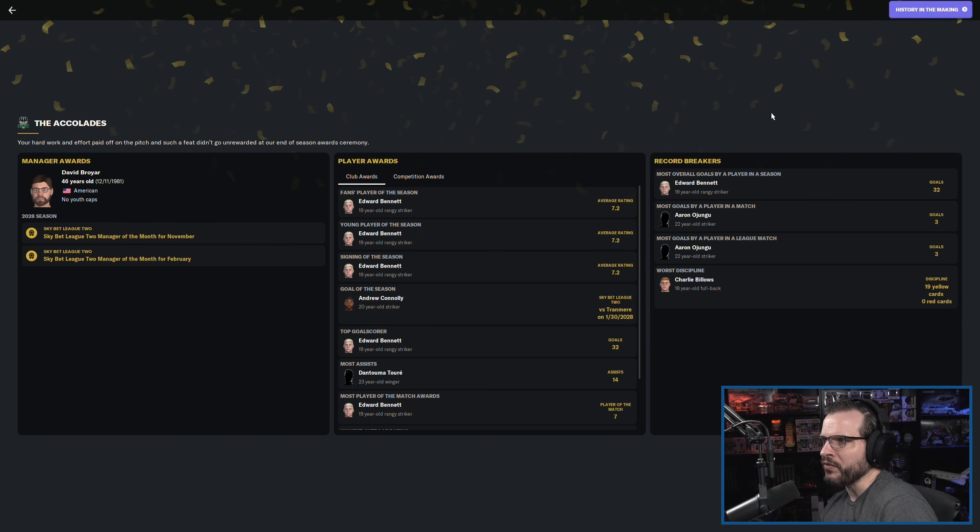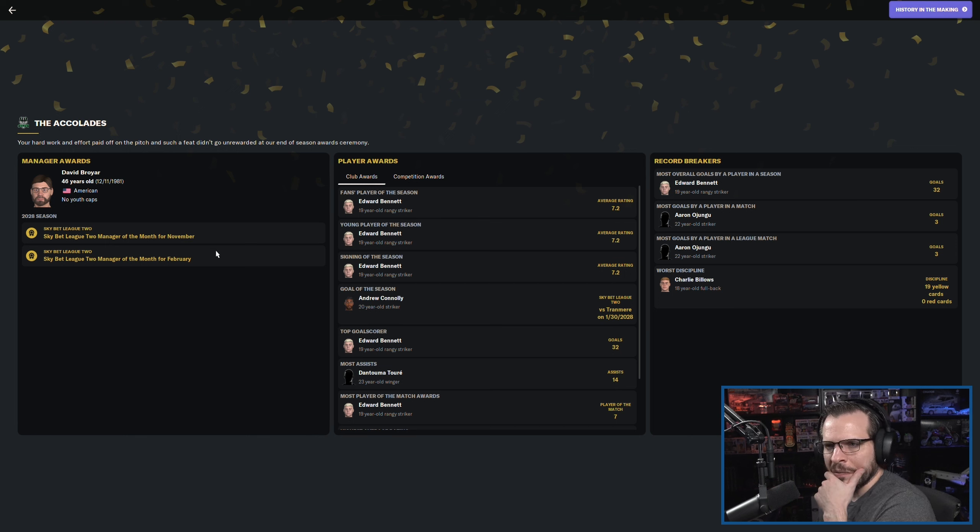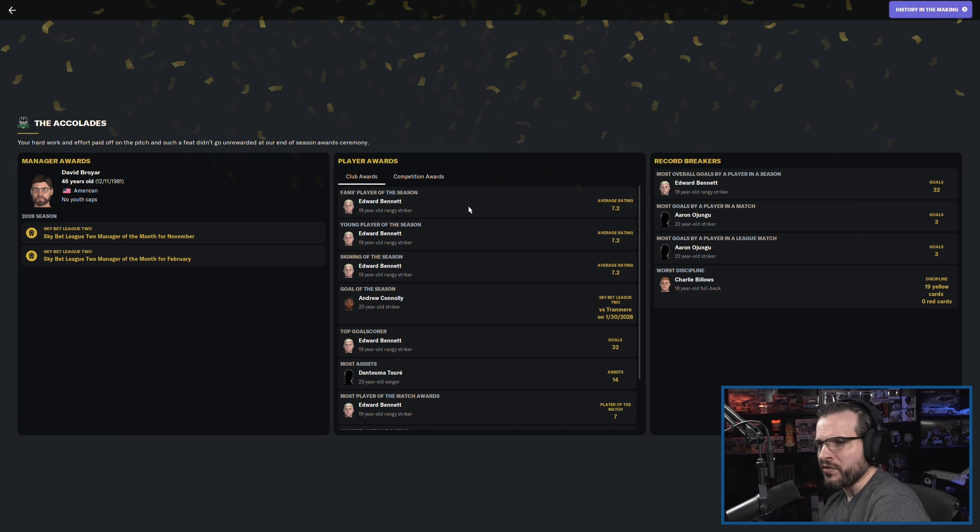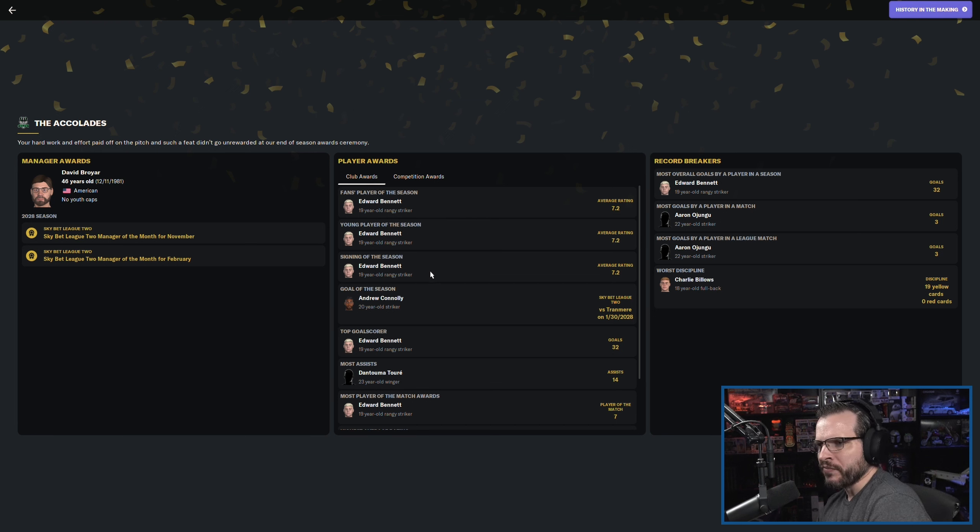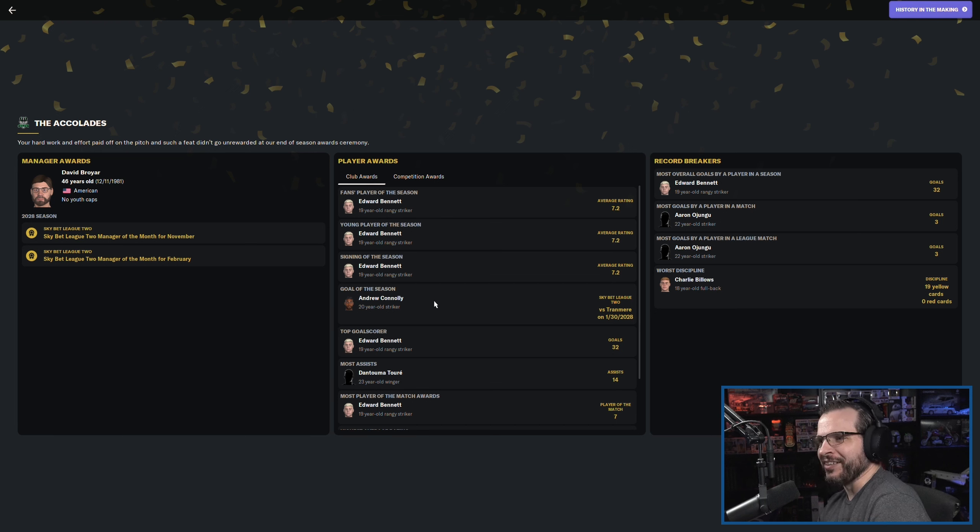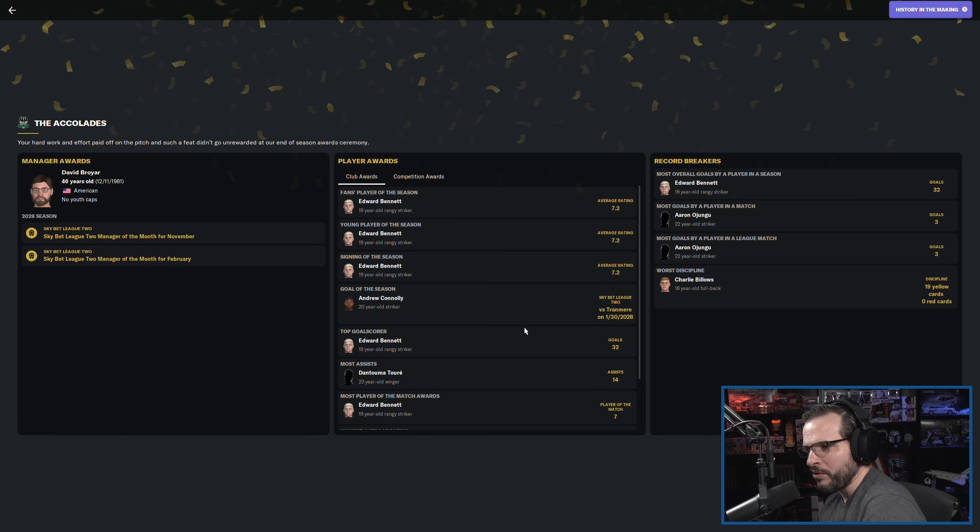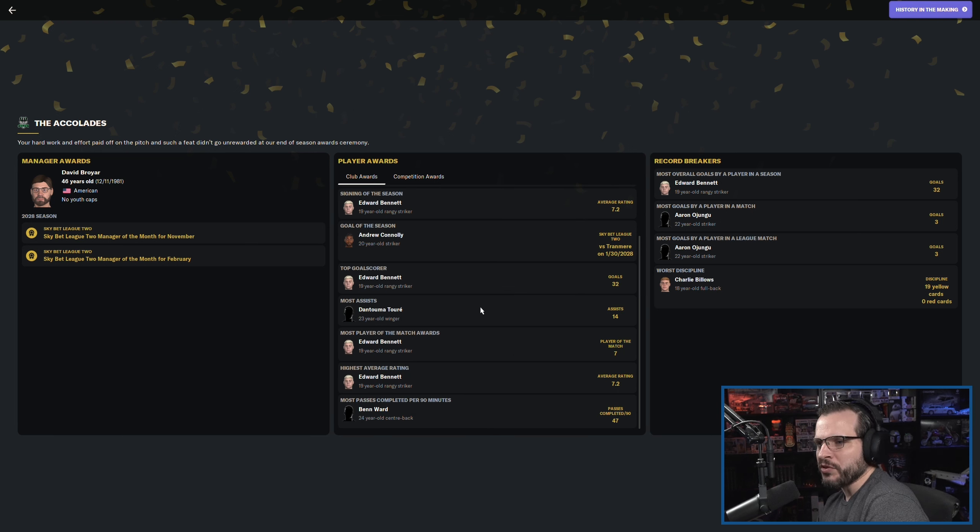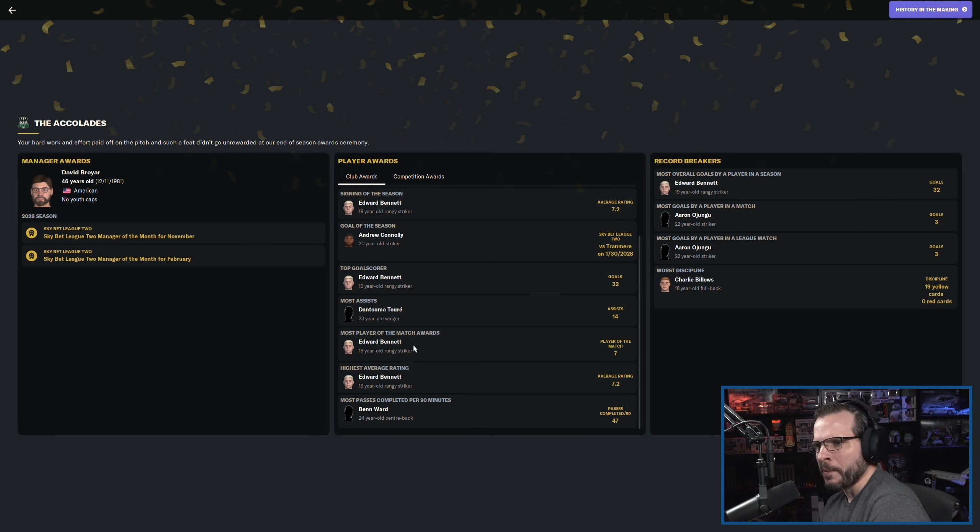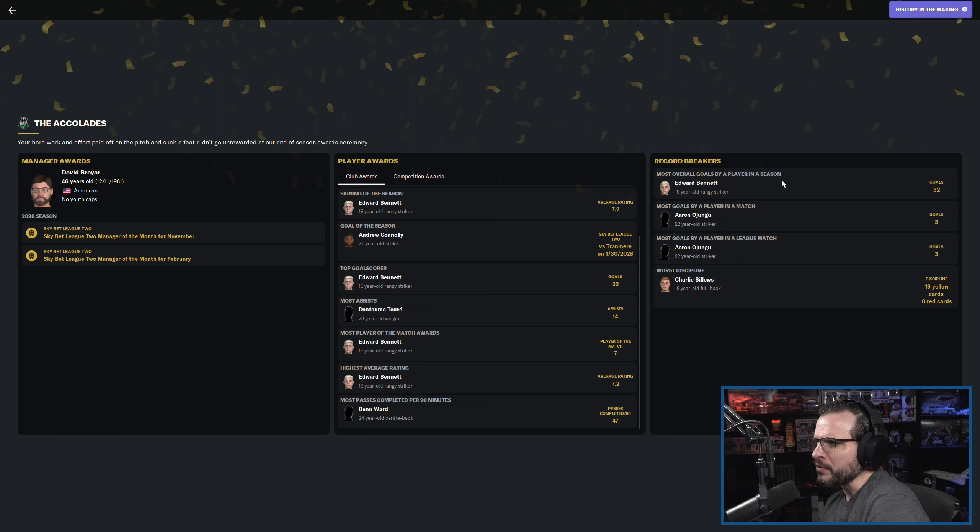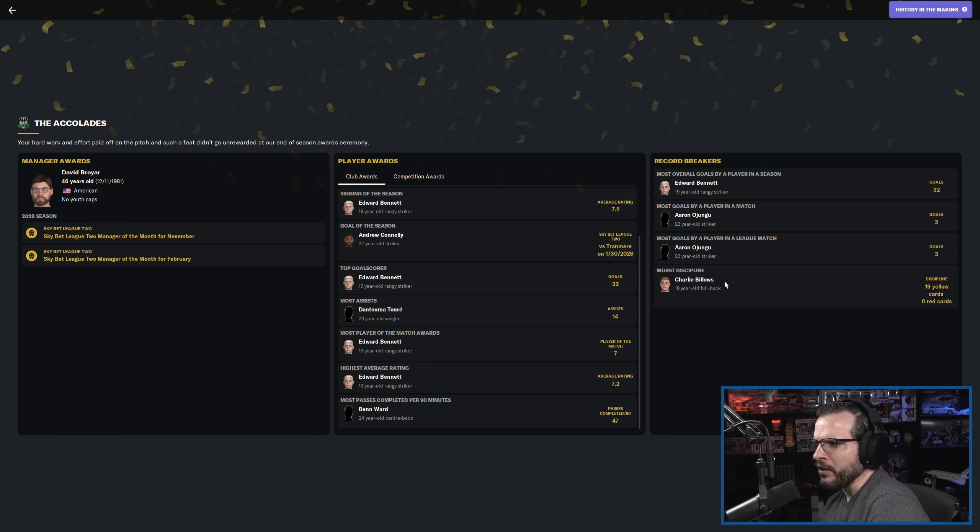He's got some room to develop still too, right? He can be up to a four and a half star player. I think this is a good combo. And I'm hoping we can convince him to stay now that we're getting promoted up. So we did win manager of the month twice. Top fans player of the season was Edward Bennett. Young player of the season was Edward Bennett. Signing of the season was Edward Bennett. Goal of the season came from Connelly. We saw that one. Top goal scorer, Edward Bennett, 32 goals. Most assists, Torrey. Going to be having to replace him. We've got to figure out how that's going to work.